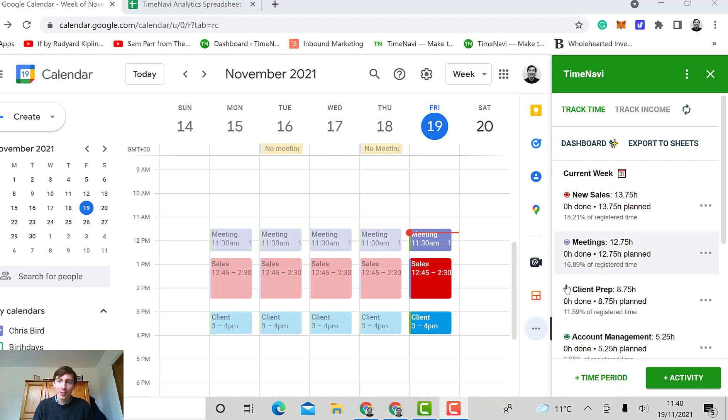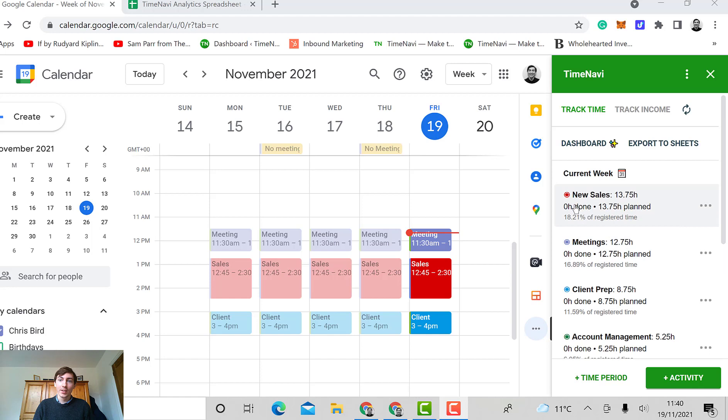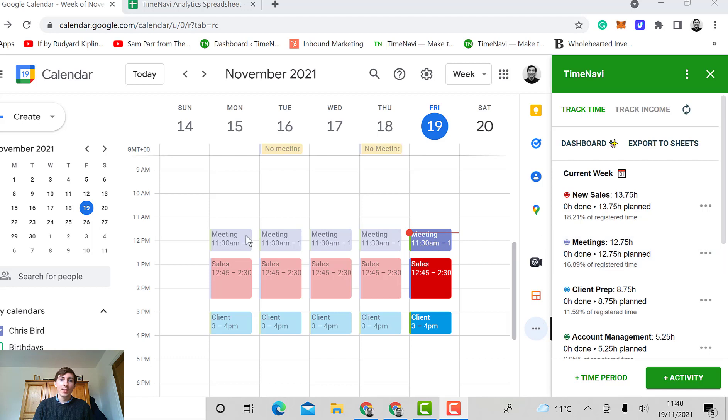So first of all, I've already created some activities here for this fake calendar that I'm using. I'm using the red color, tomato, to track my sales. I'm using lavender to track my meetings and I'm using light blue to track my client prep.